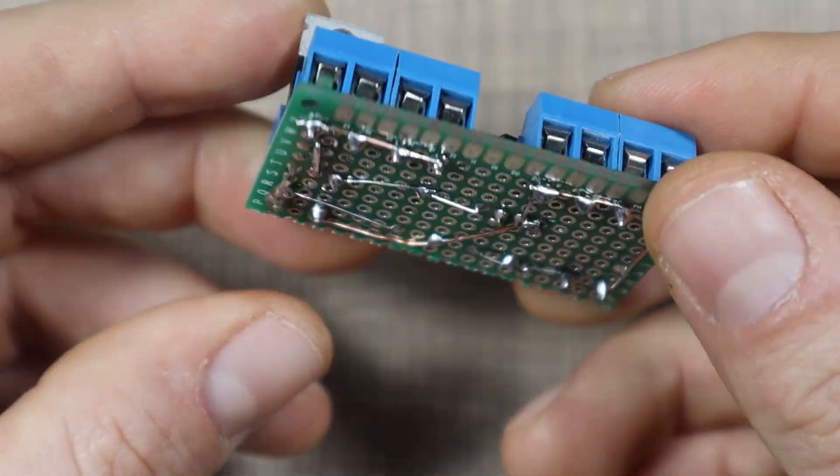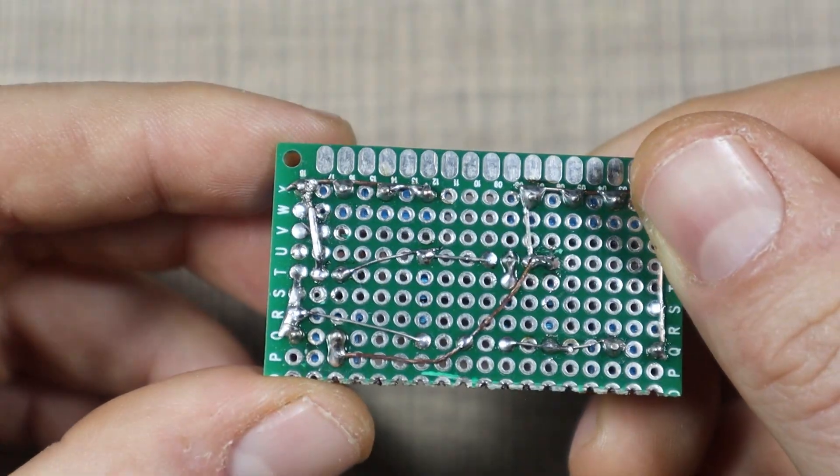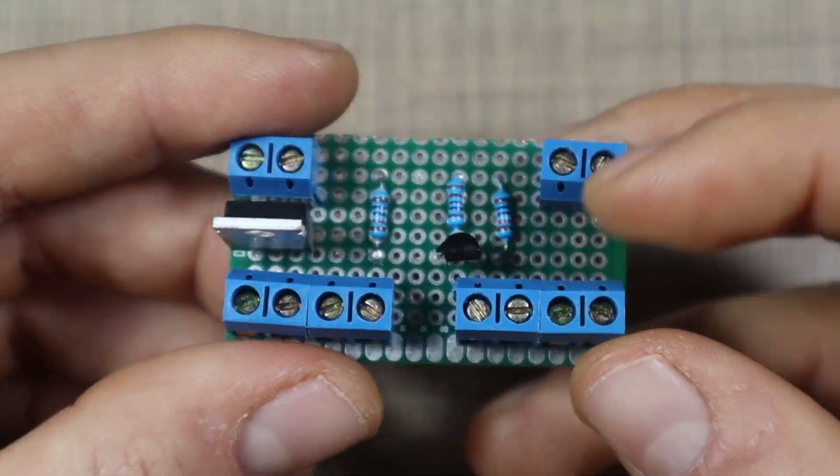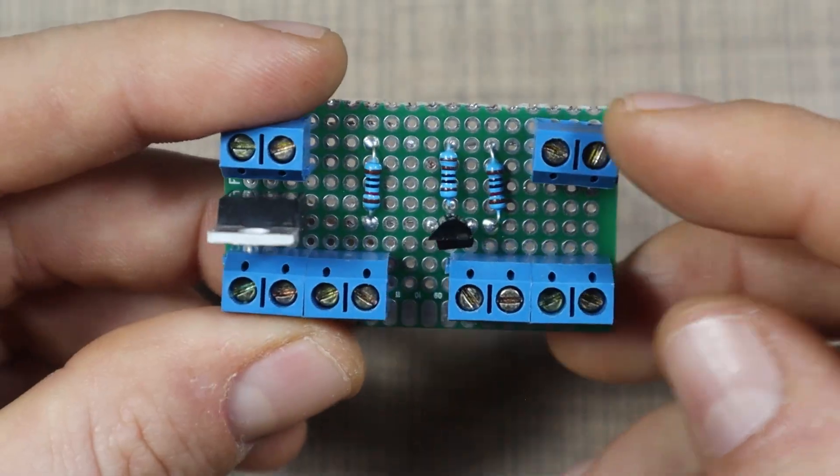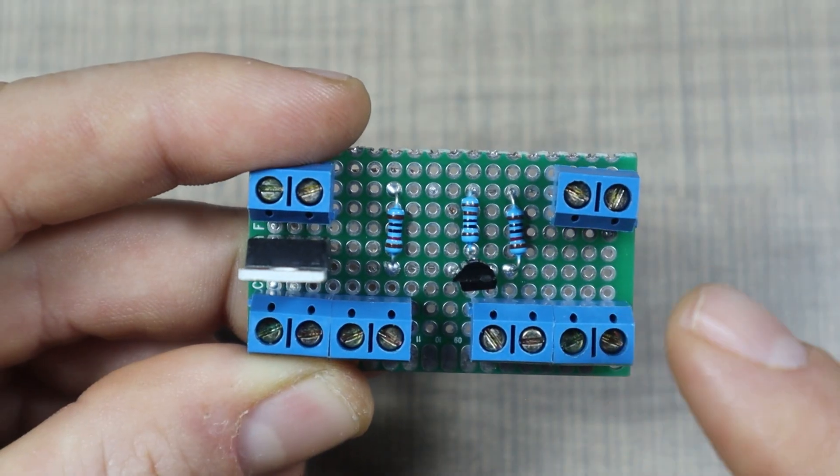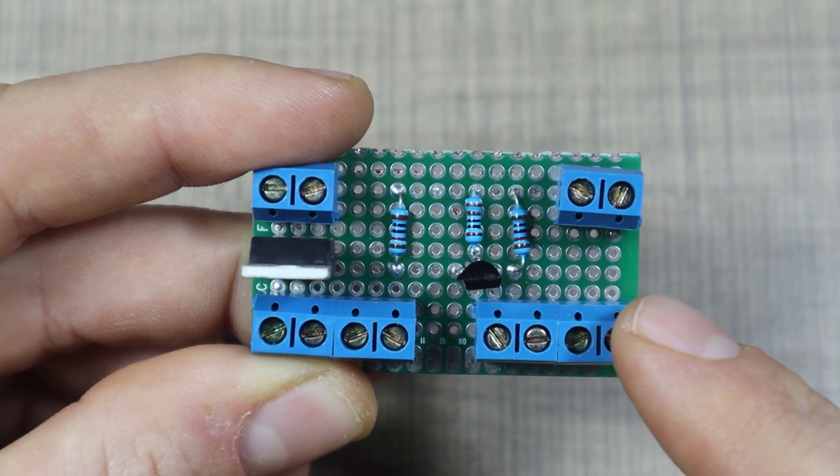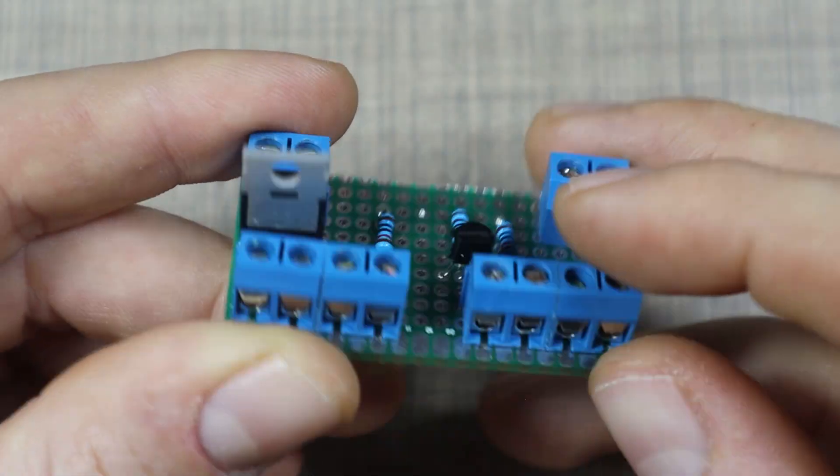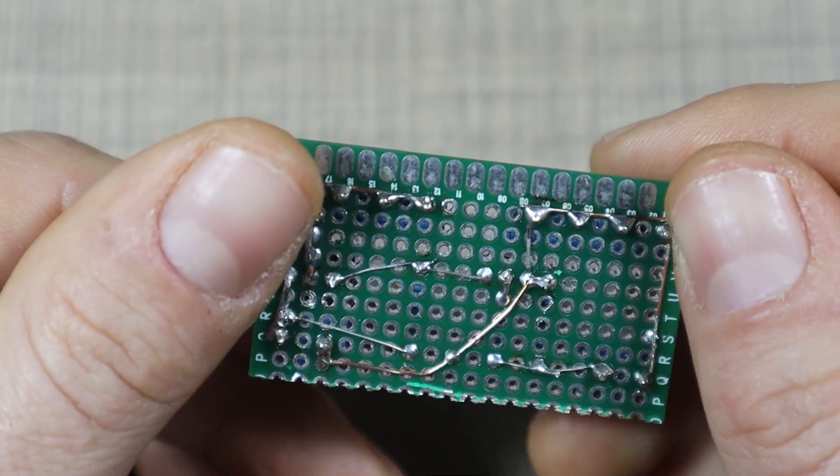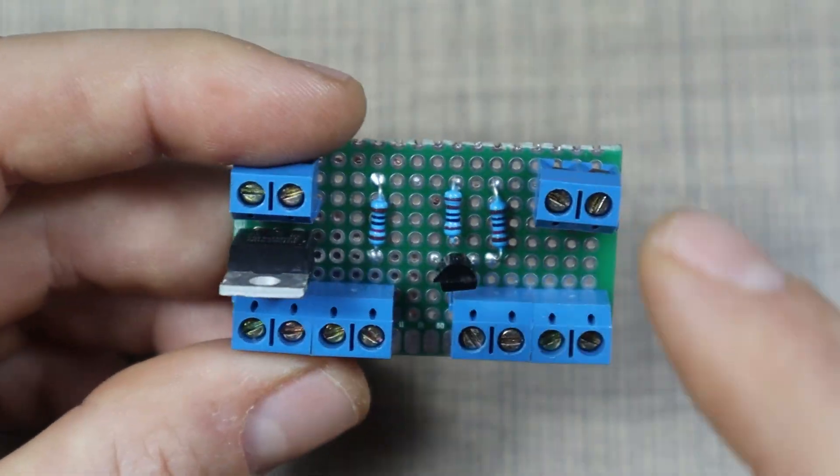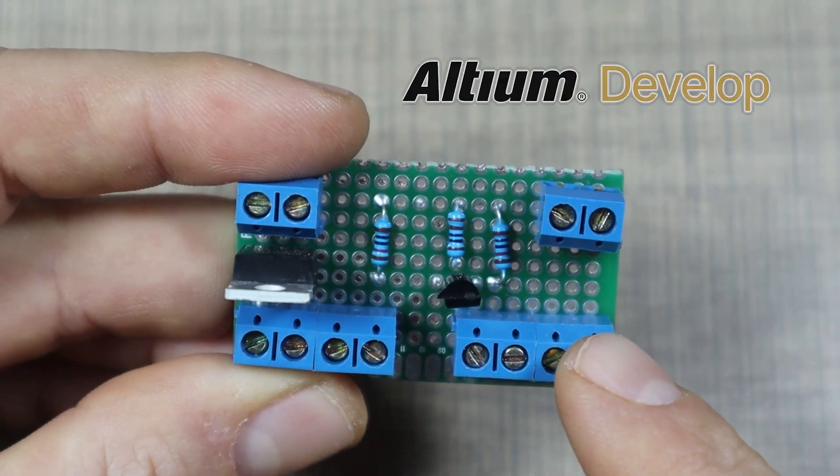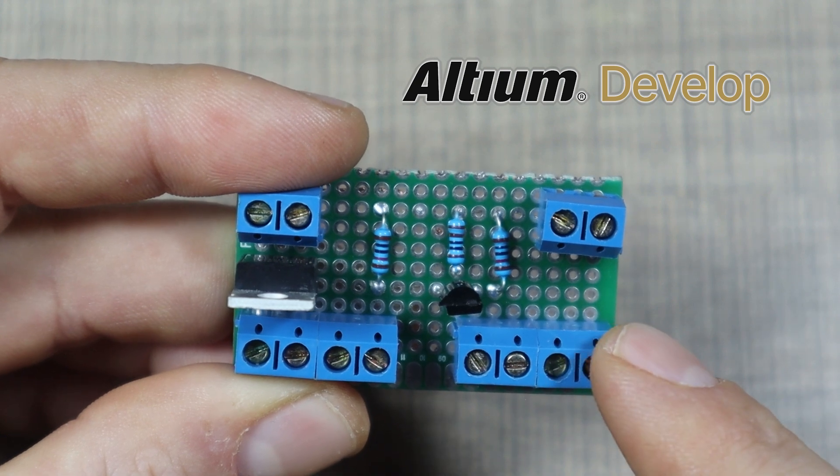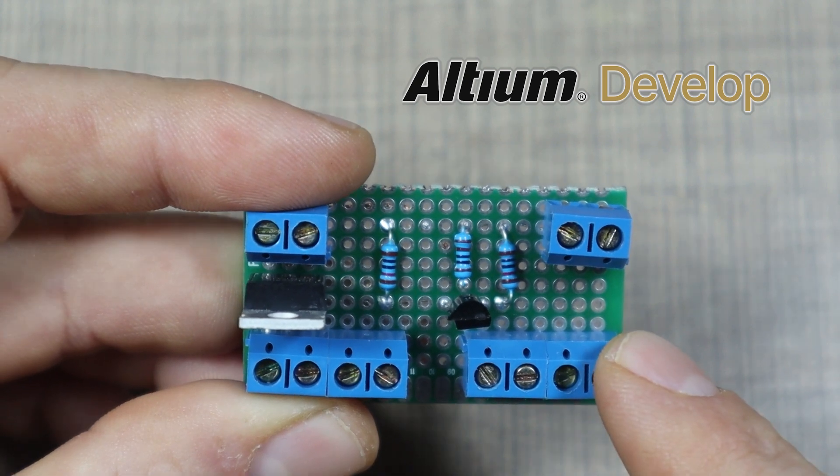I did this on a perf board as a test bed to make sure that it works and it functioned correctly, but to plan and design the circuits and the actual PCB layout and routing of the wires I used Altium Develop, which is the sponsor of this video.